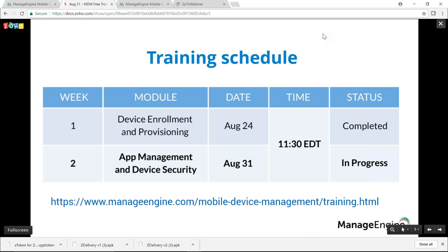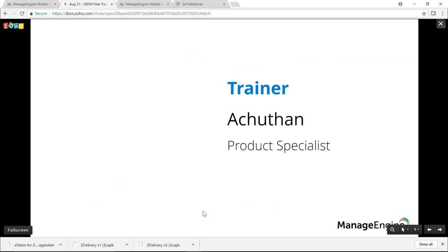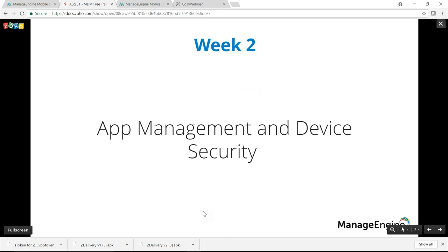The Mobile Device Manager Plus training program is a two-week program aimed at facilitating better understanding of all the features MDM has on offer. We are in week two today. In the previous training session we covered the various methods to enroll a device with MDM, and also configured basic profiles such as Exchange and Wi-Fi. If you missed the session, you can view it in the link below.